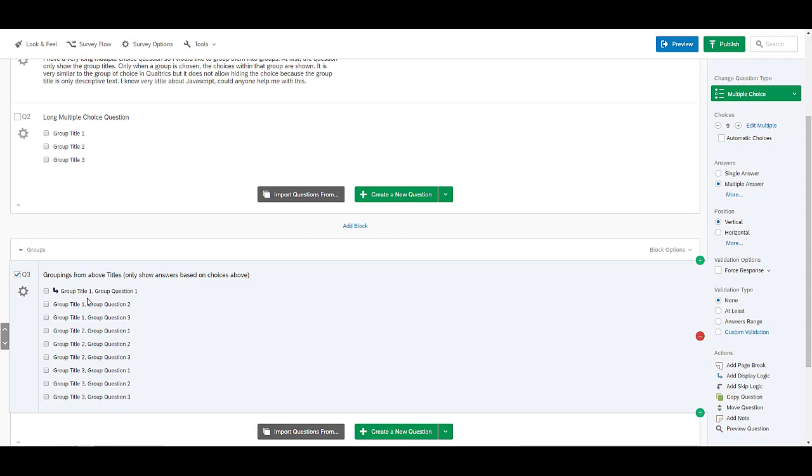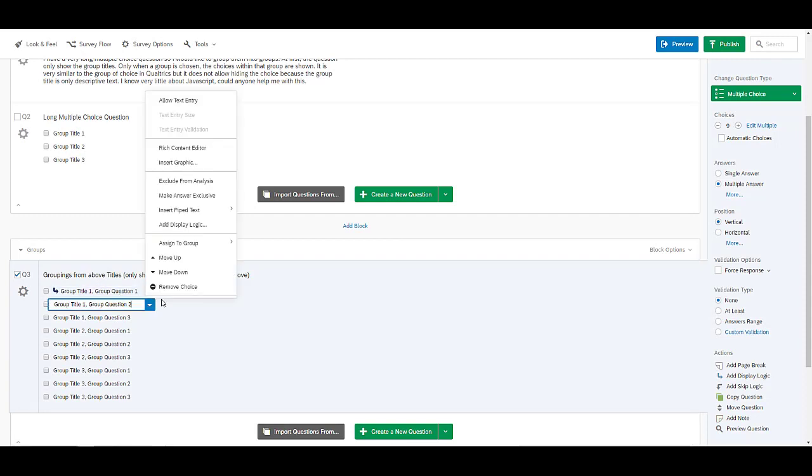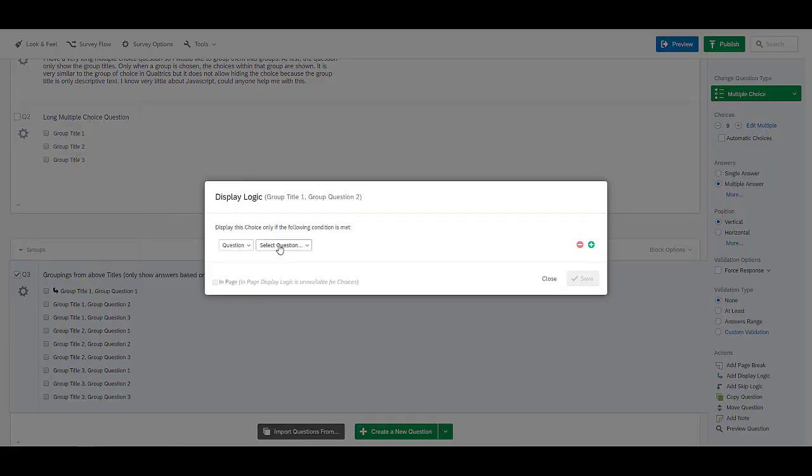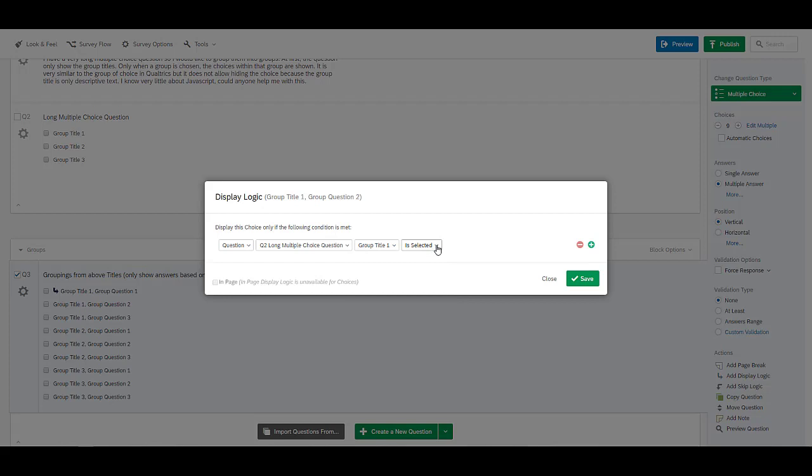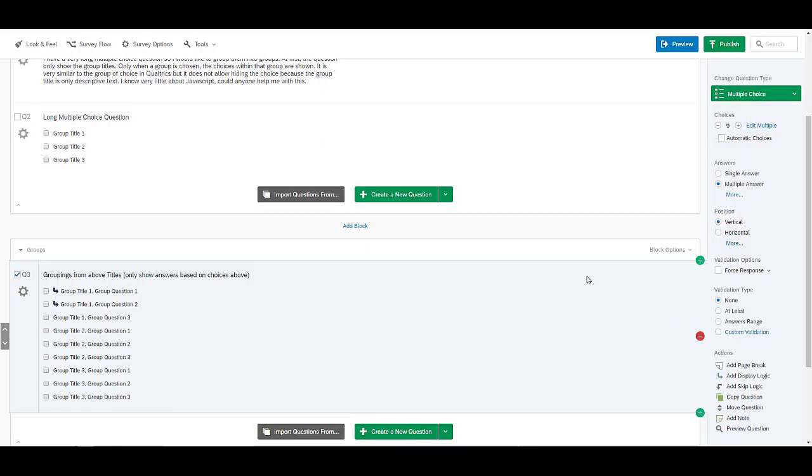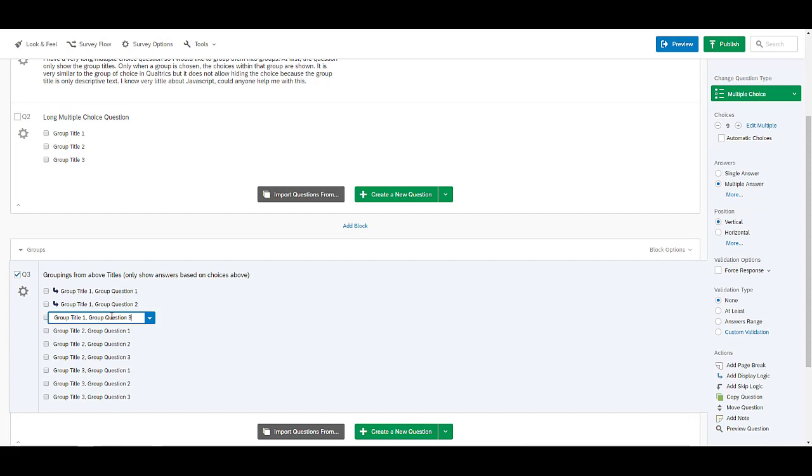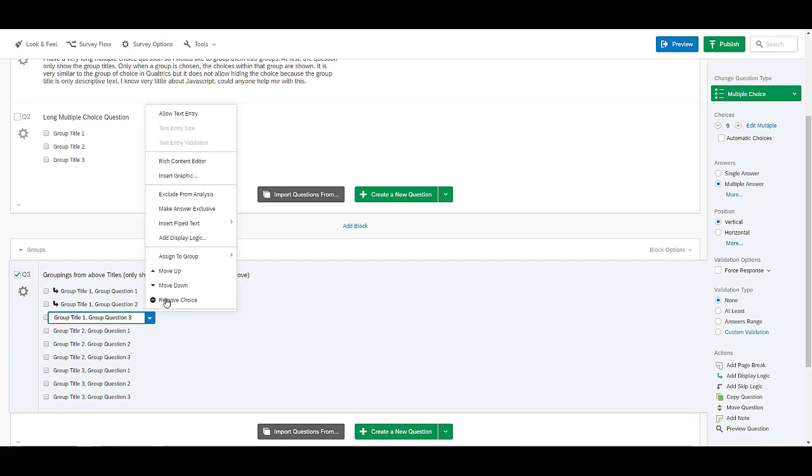So that is done at that level and I'll do the same here where I add the display logic for two. Or number two is selected. So anything from group one will show that.